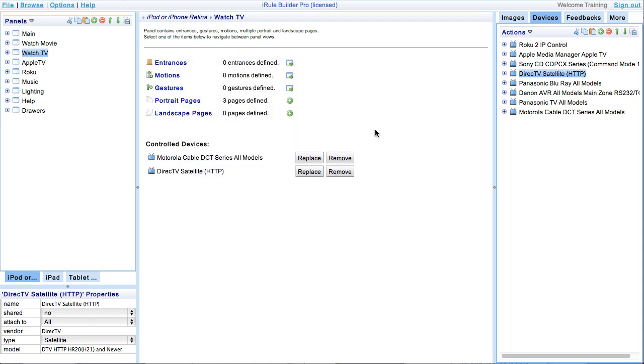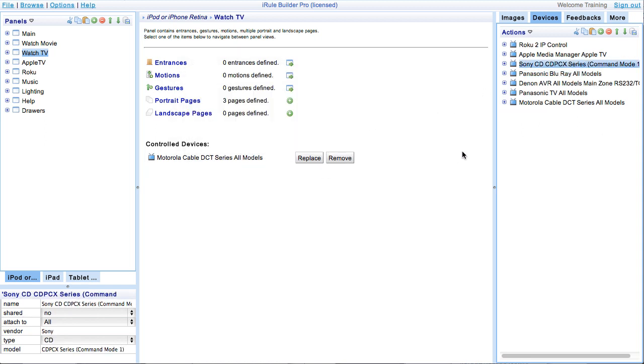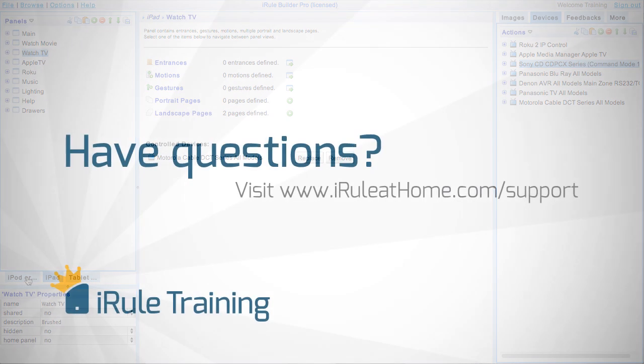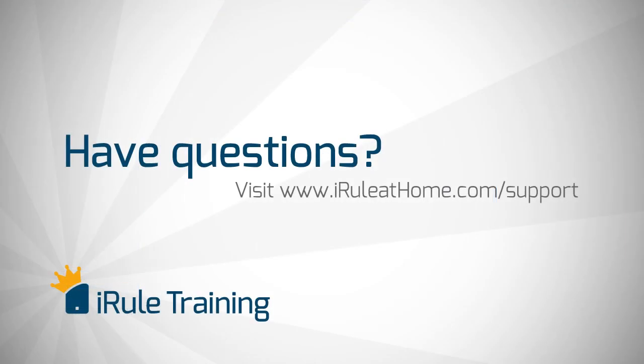We hope that after watching this short video you can feel more comfortable with the device replacement on any level in the iRule builder. Remember, iRule has further instructions and support on all of our tutorials, 24 hours a day, 7 days a week at iRuleathome.com.